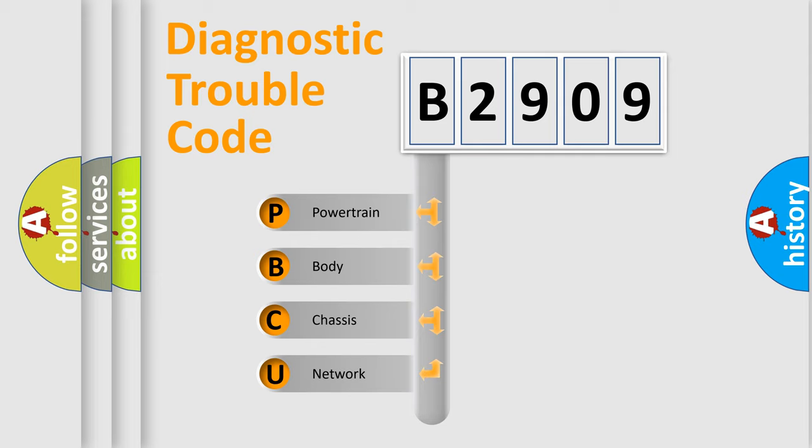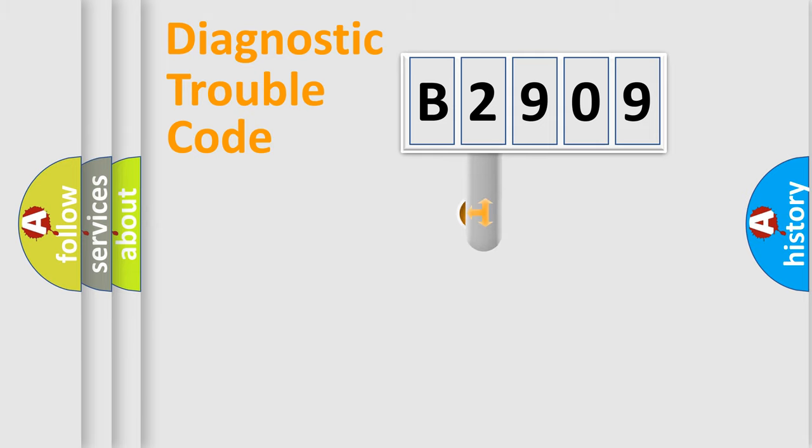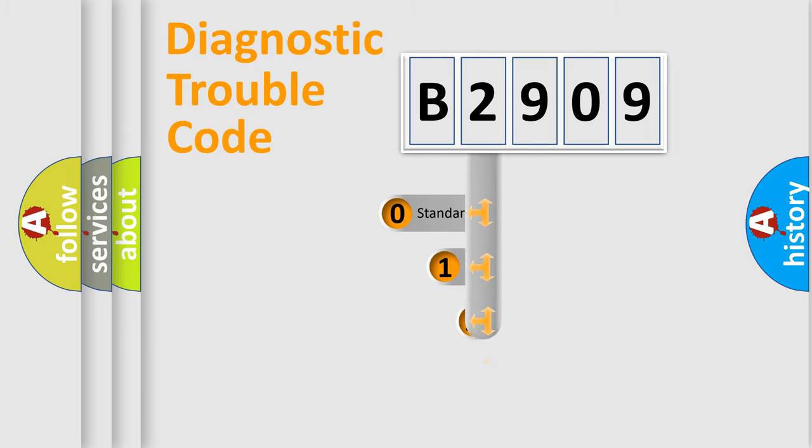We divide the electric system of the automobile into four basic units: powertrain, body, chassis, and network. This distribution is defined in the first character code.